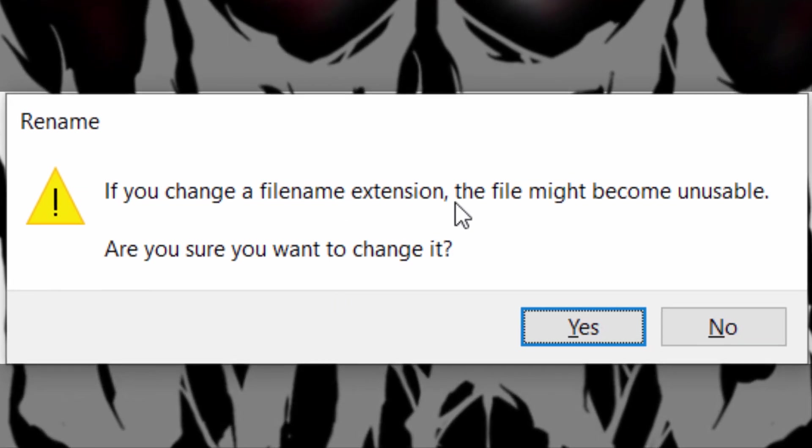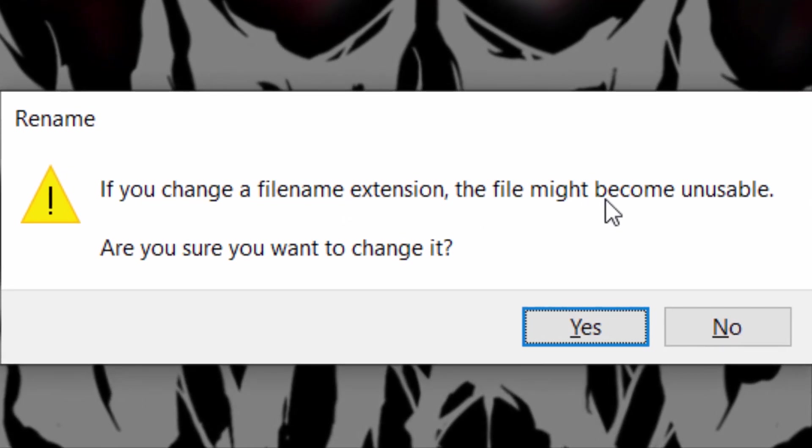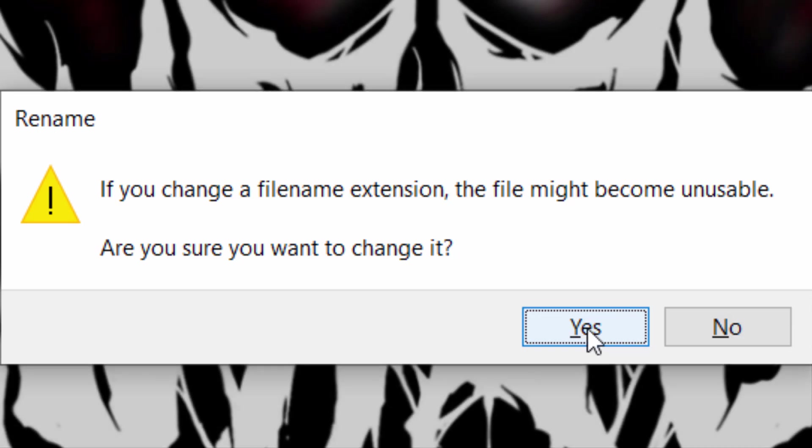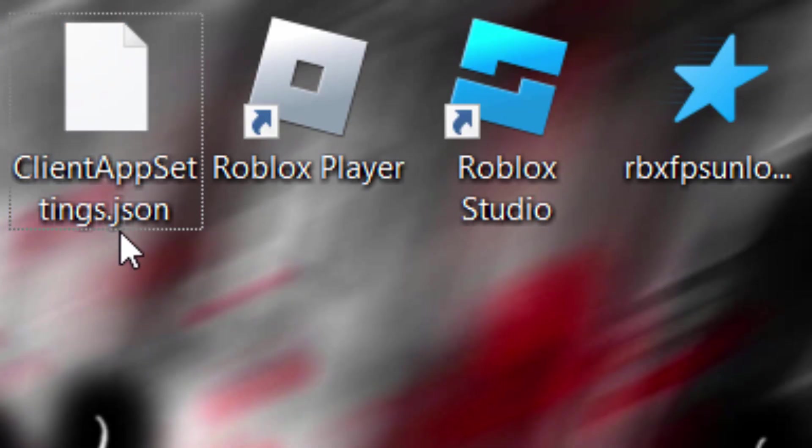It's going to give you a warning saying if you change it it might become unusable, but it's still usable. We're just going to click on yes. And there you go, we've now got our custom file.